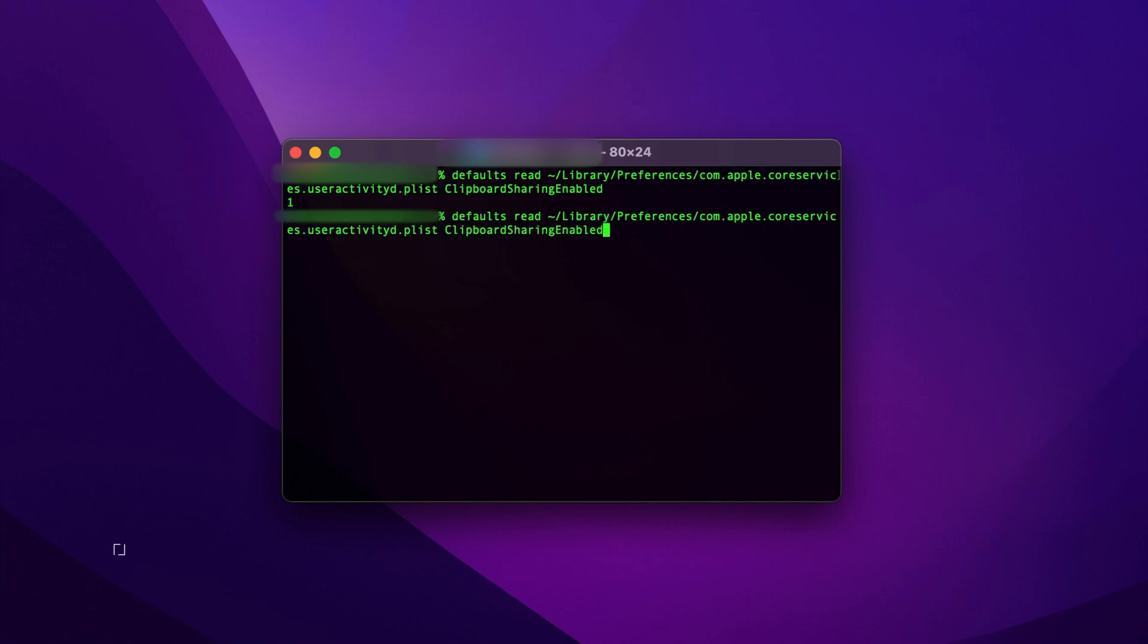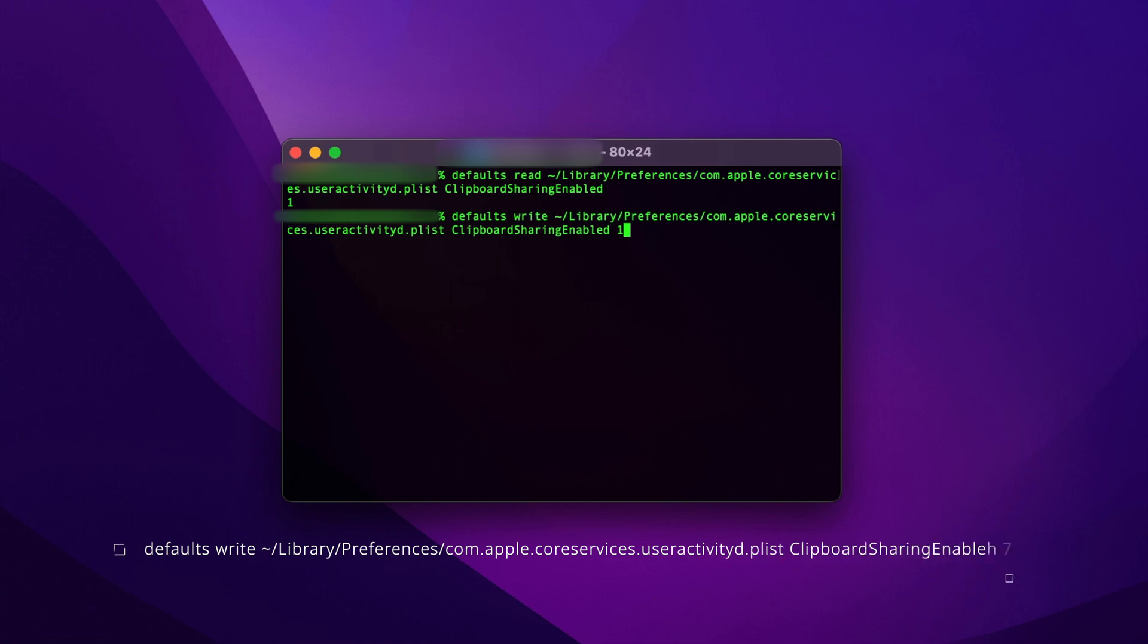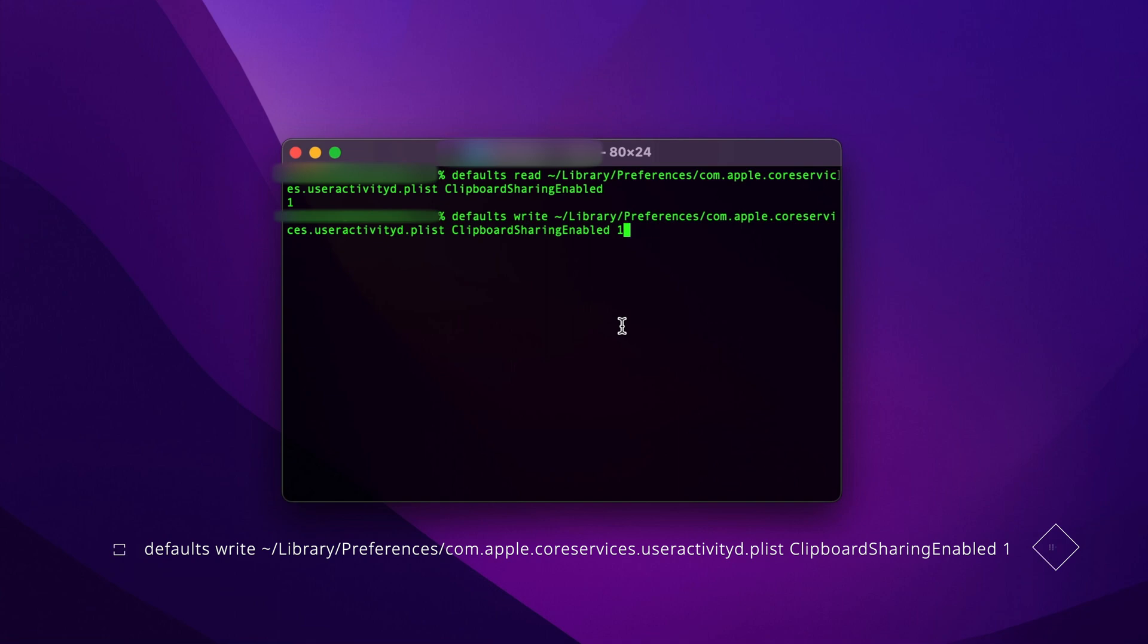If it's zero, then follow step two in my comments. Copy and paste that command with the number one at the end as it is, and that will enable your Mac Universal Clipboard.